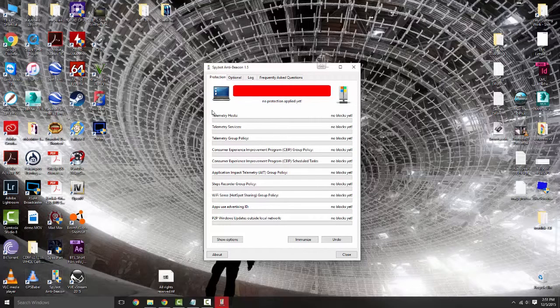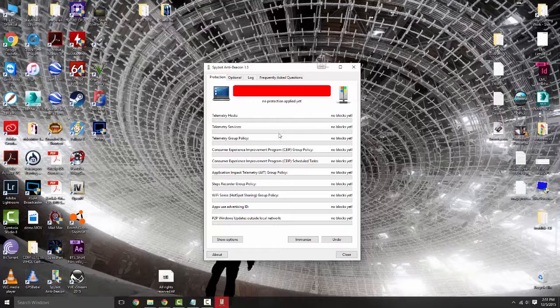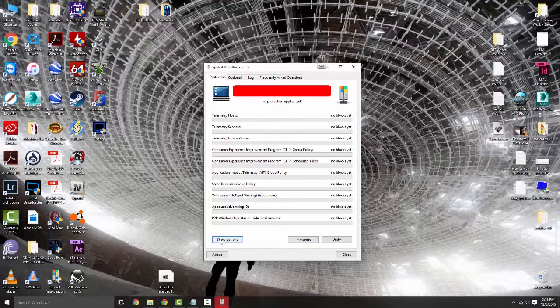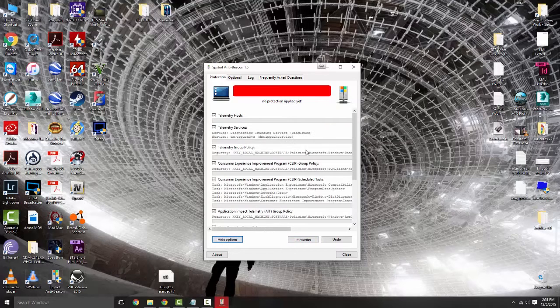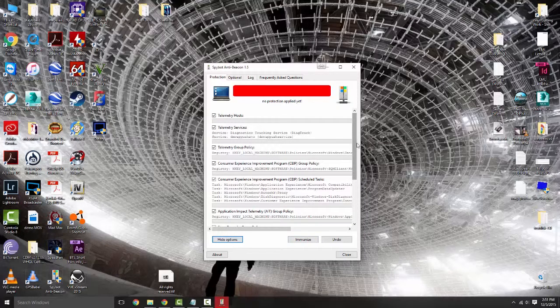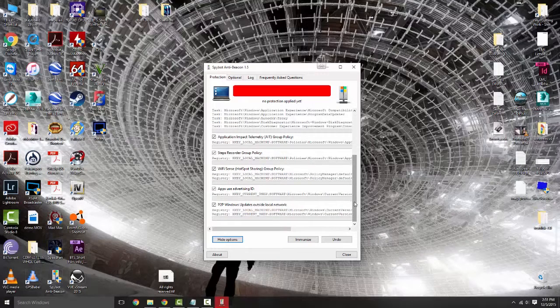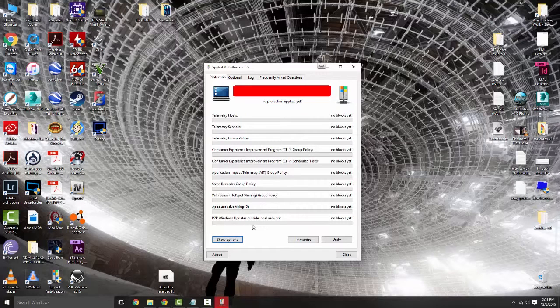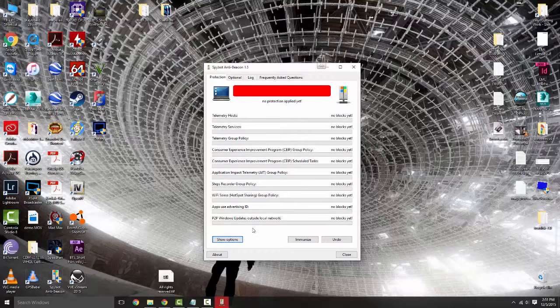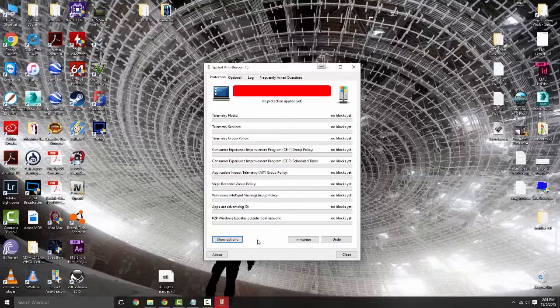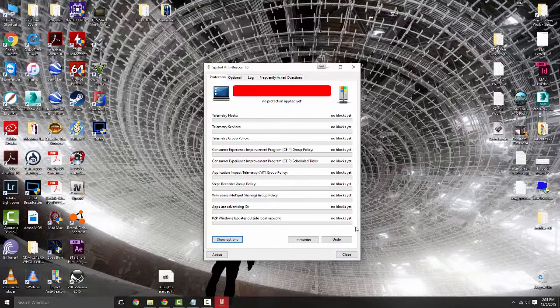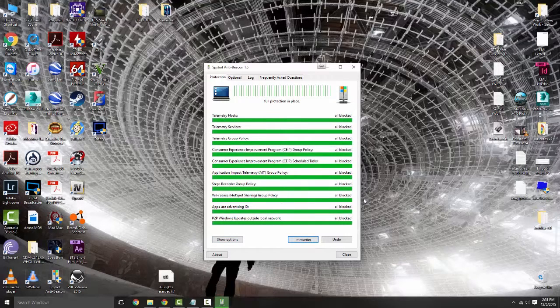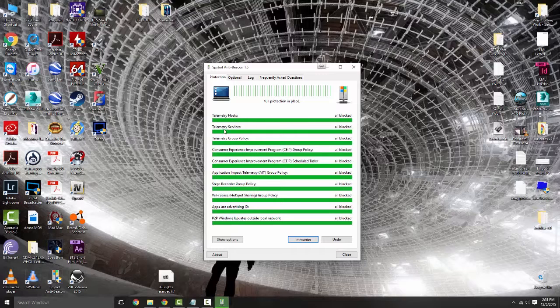As you can see it says no protection applied yet. If you want to see all the options, everything it is changing, all the registry information and tasks, you can hit show options. But this is the nice simple easy way where you don't have to go into the registry or tasks manually. All you have to do is come down here and hit immunize.